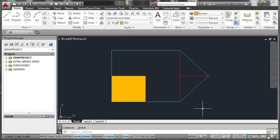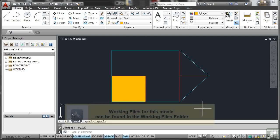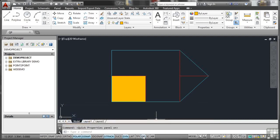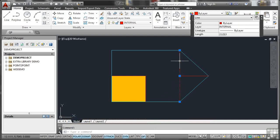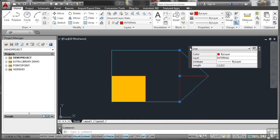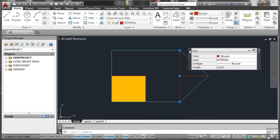Quick Properties is represented by QP on the status bar. It's this one here, QP. So if I switch that on, what will happen now is every time I select an object like this line, a Quick Properties panel comes up. It's just here. I can just drag that down a bit so you can see it.